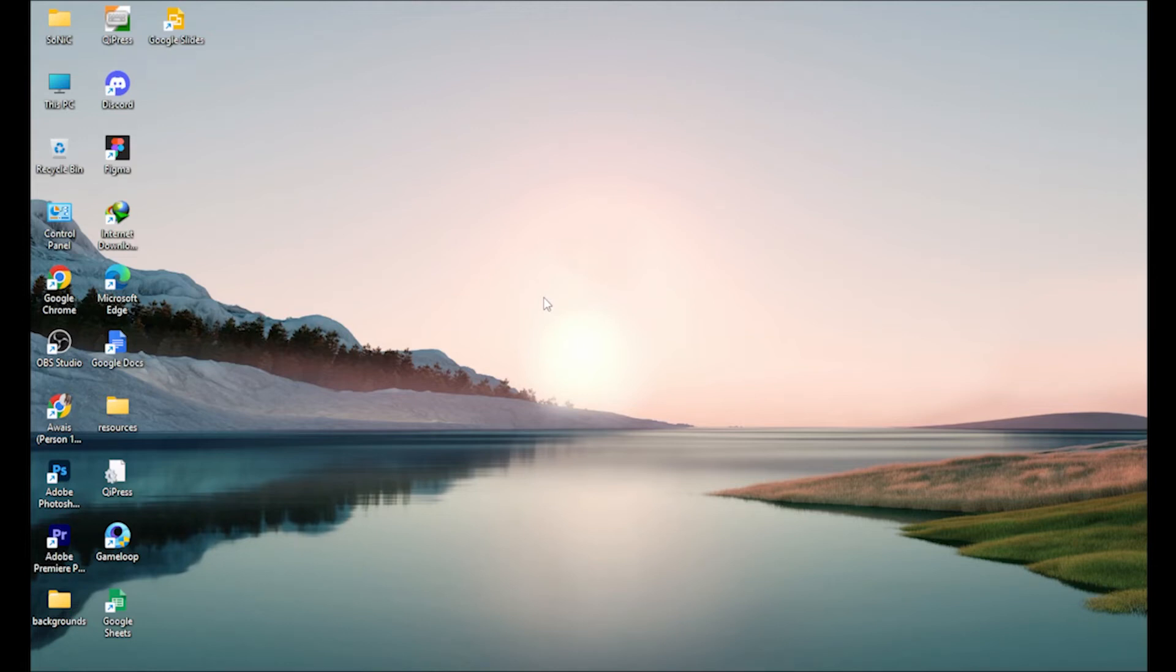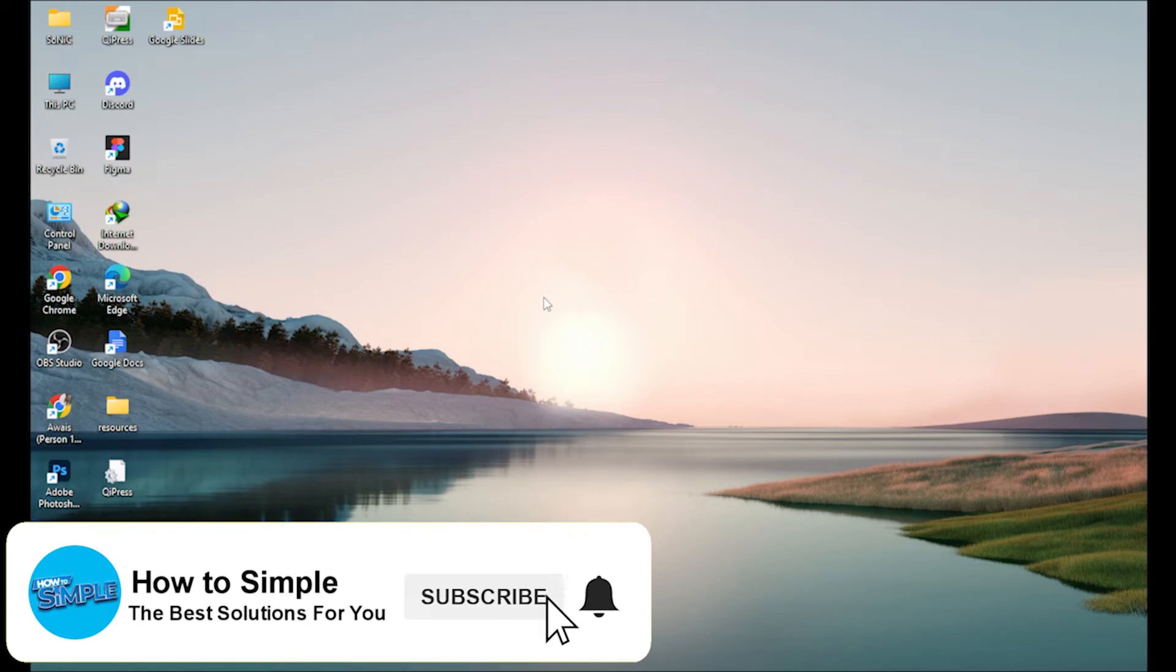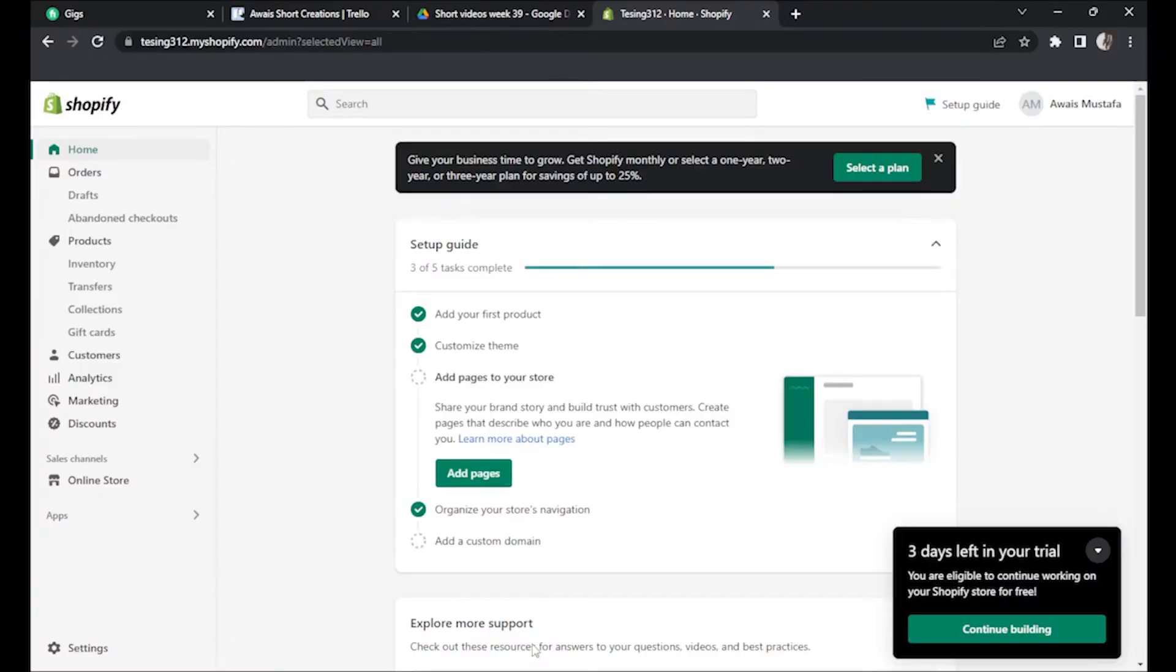How to fix mobile view on Shopify store. Hi guys, welcome back to the channel. In this video I'm going to show you how you can do it easily. First of all, open your Shopify store.